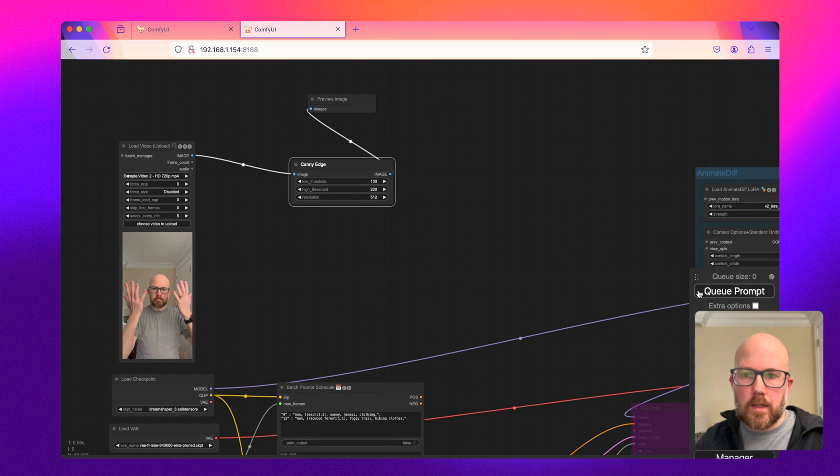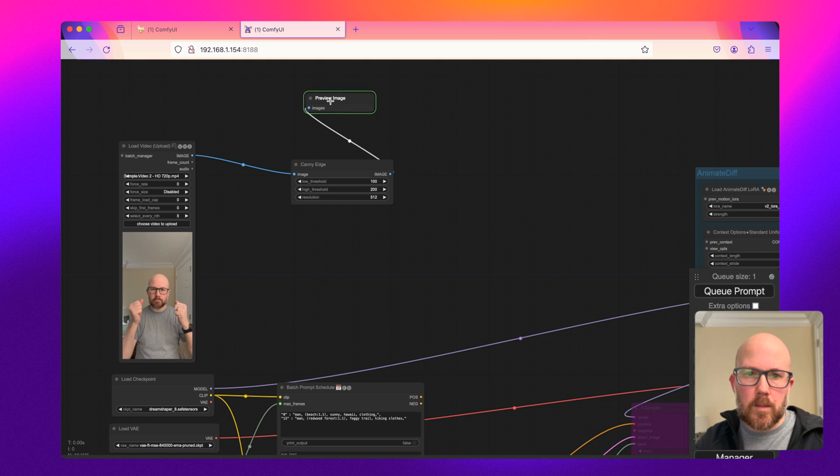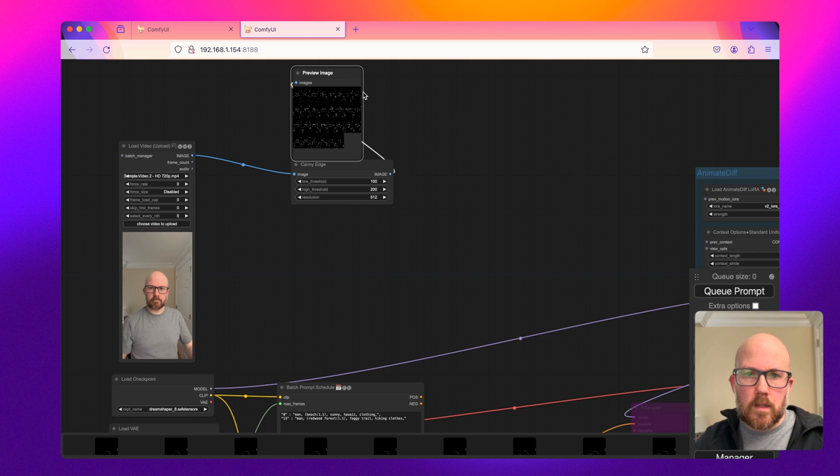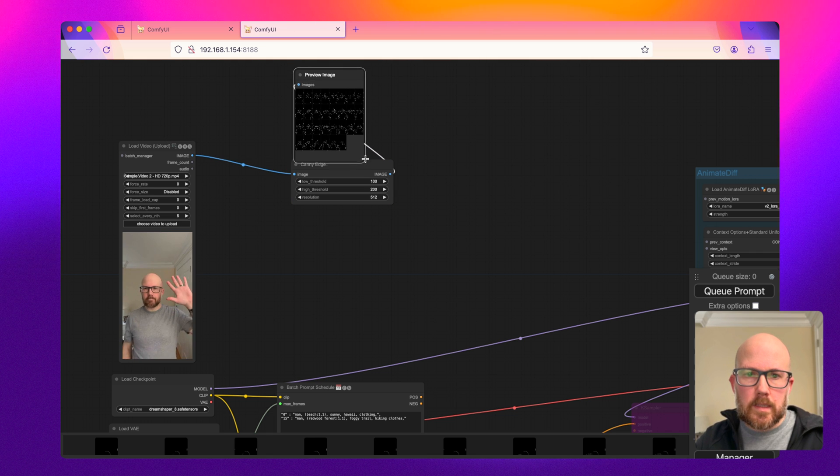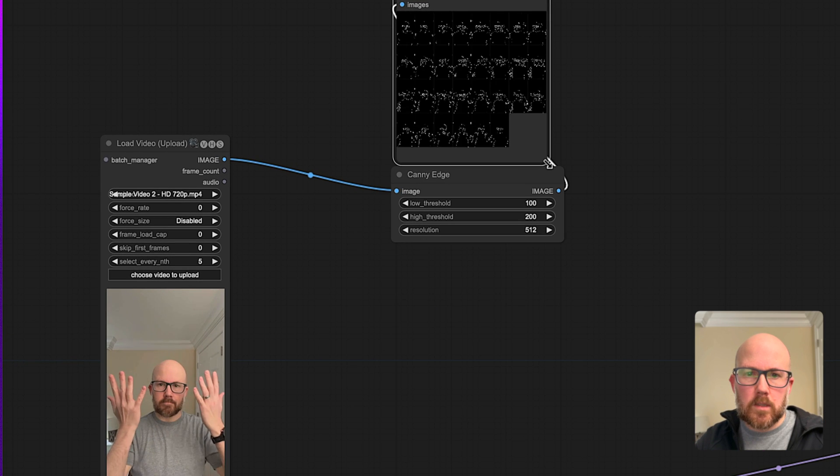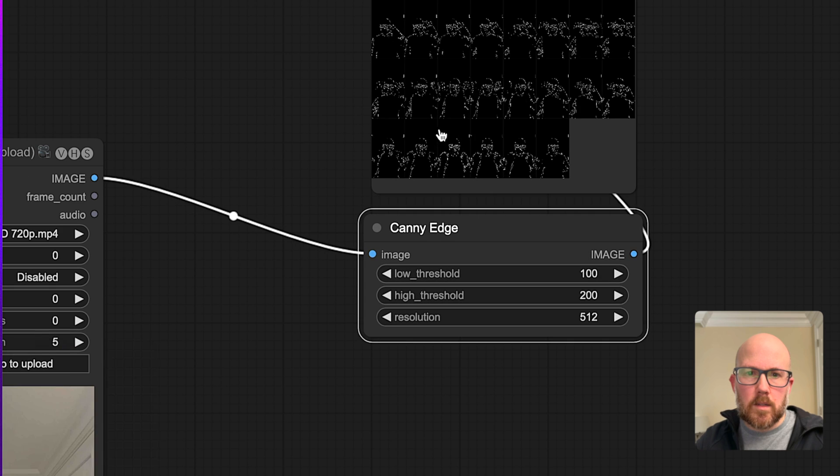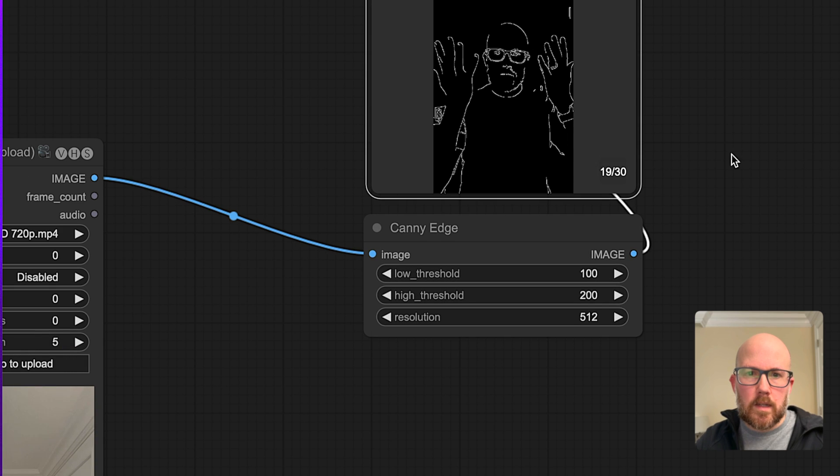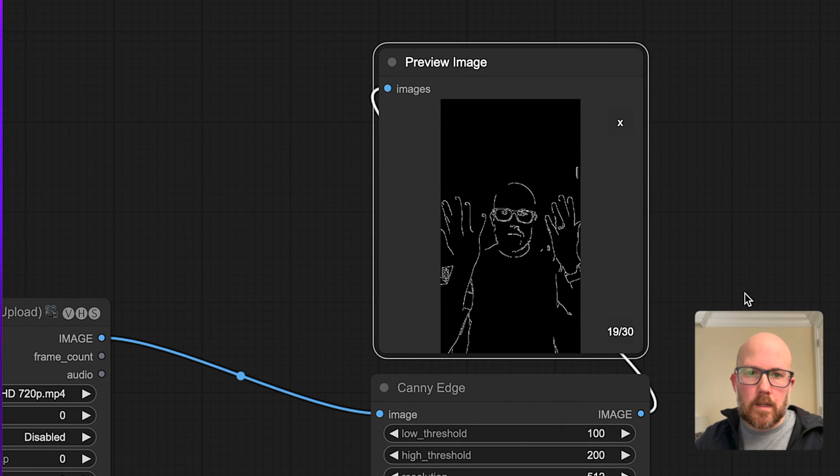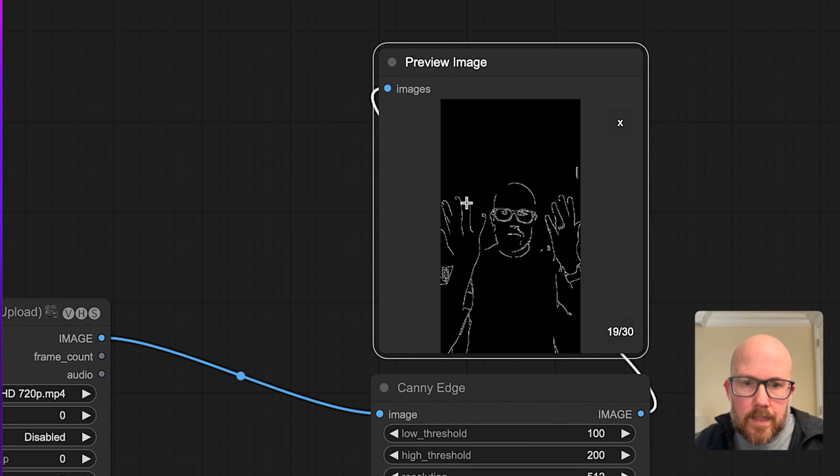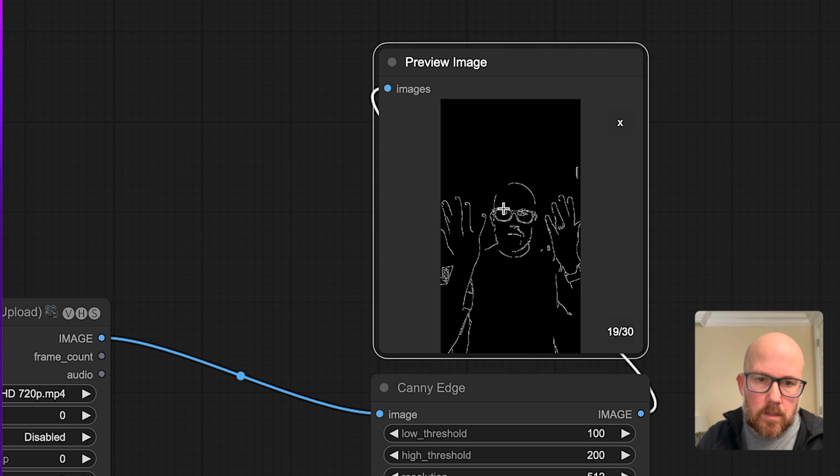So I'm going to go ahead and cue the prompt. And we can see, well, we can't really see, but just a sec here. Let me zoom in. As you can see, it does a good job of getting the outlines of the hand and also the subject.